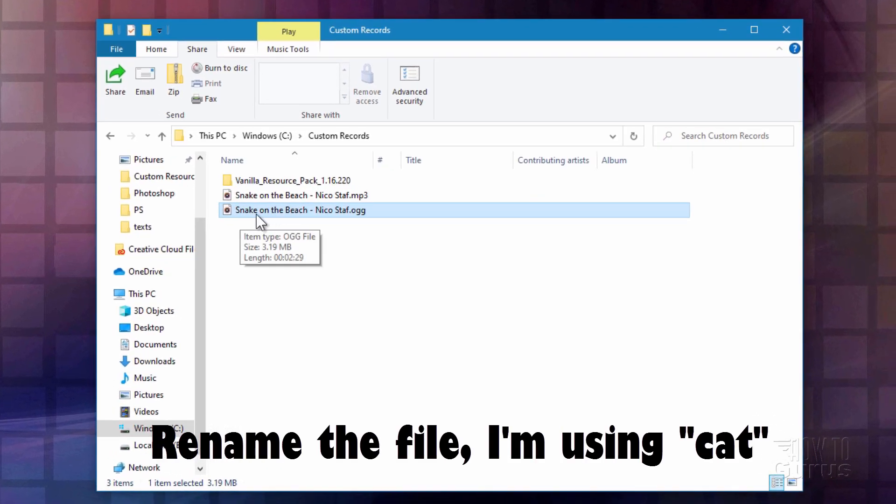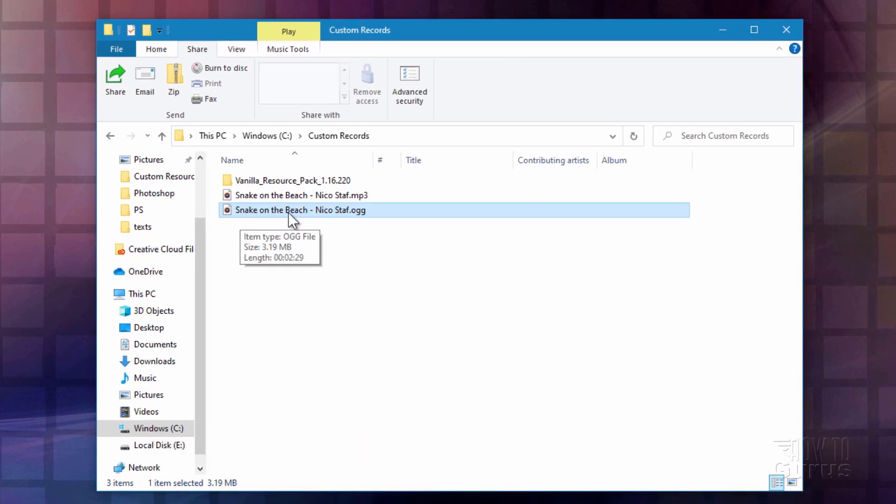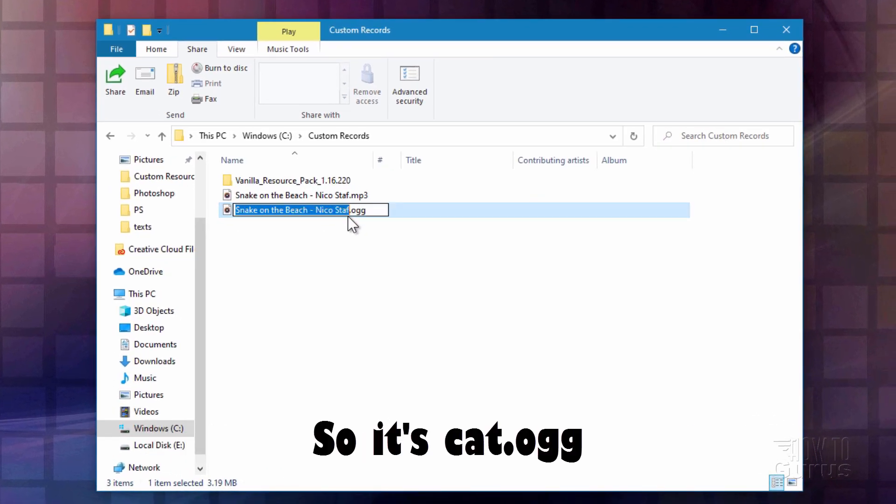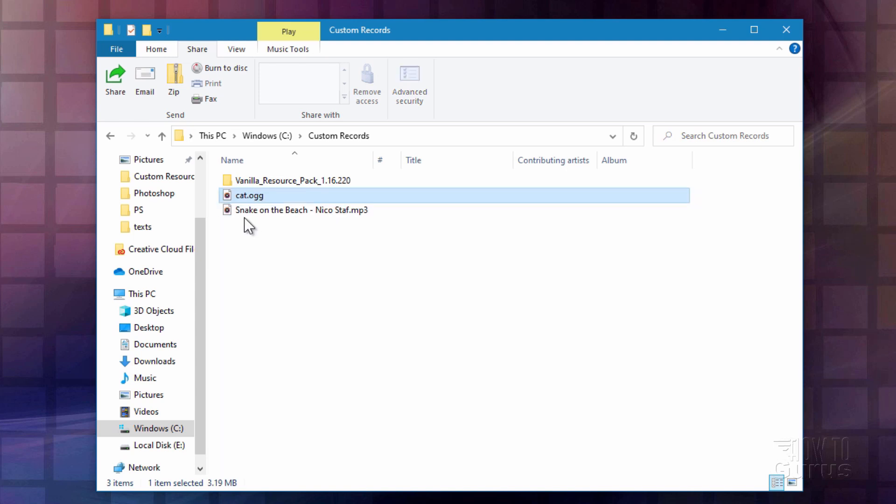In the last step here, we need to rename this so it will match one of the discs that's already in the game. I'm just going to use the one called Cat. So it's cat.ogg. And that's now all set and ready to use in the game.